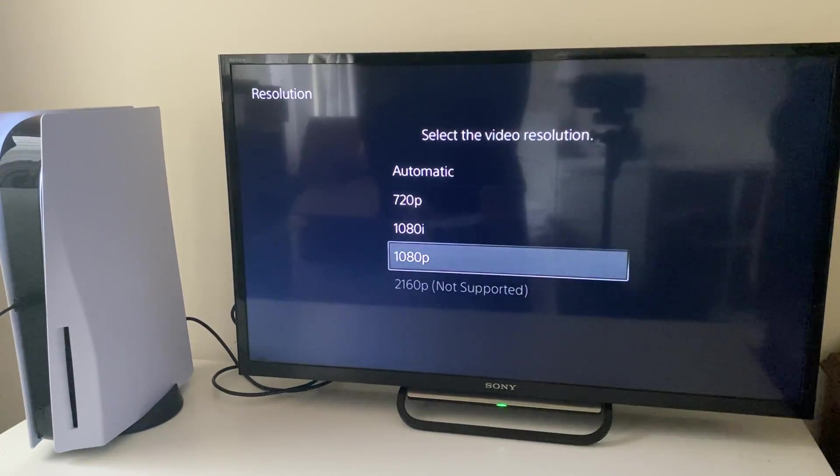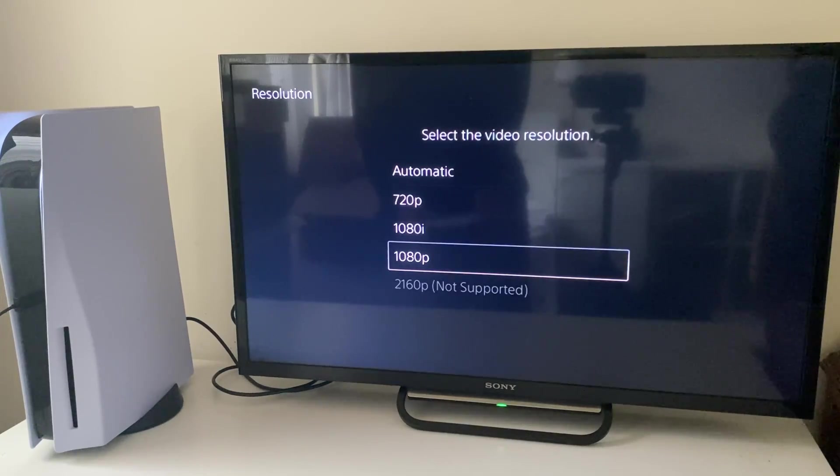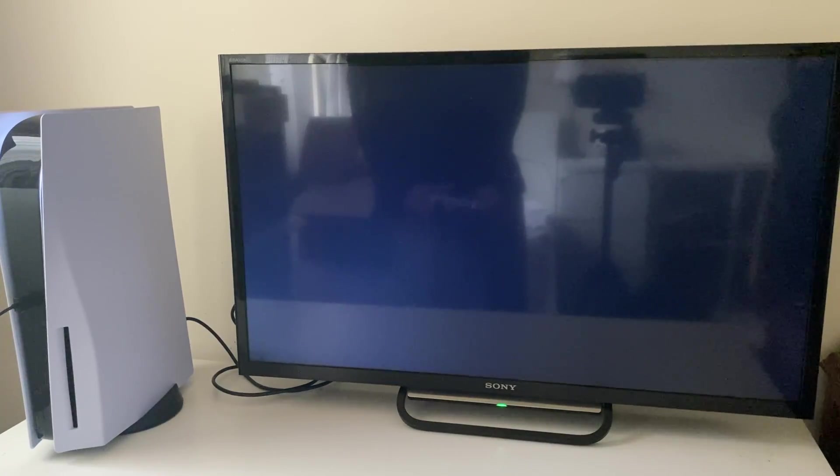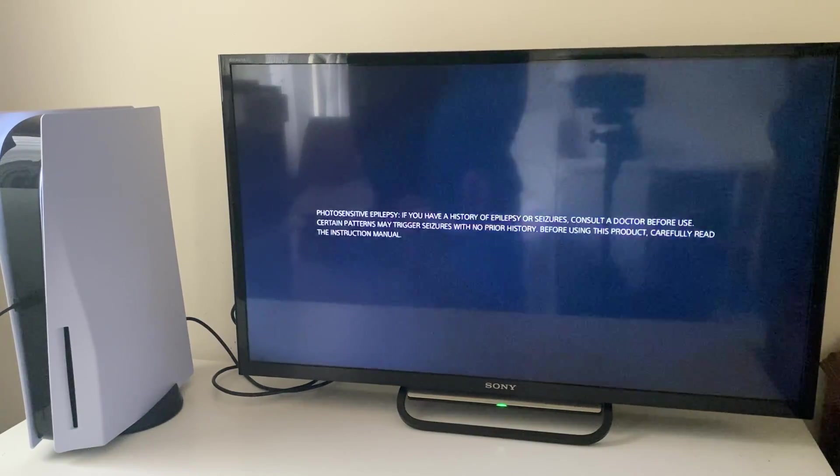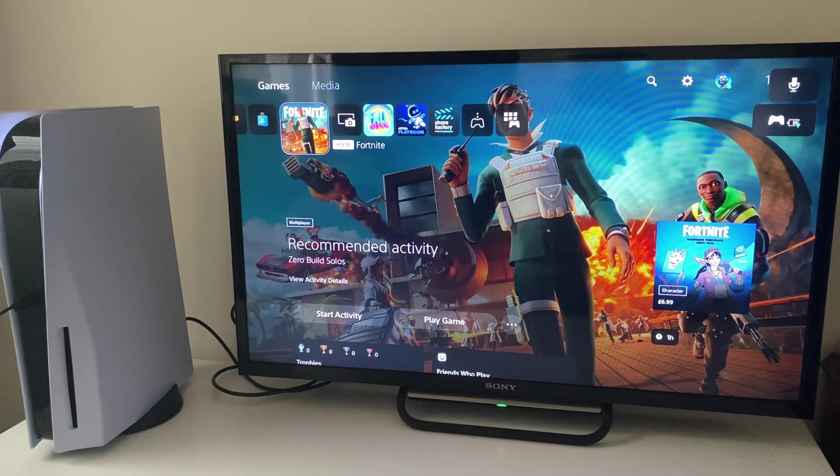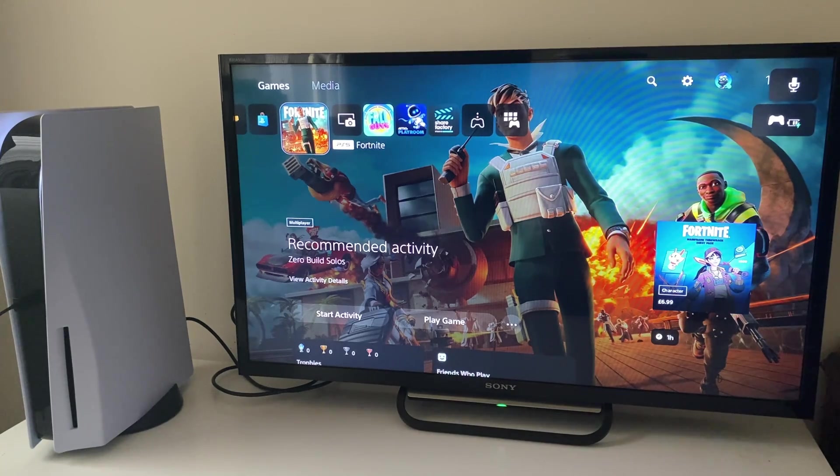What you can also do is select automatic here and your PS5 will restart. Hopefully you find a resolution which works for you.